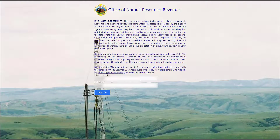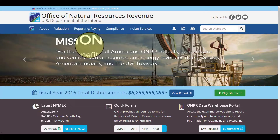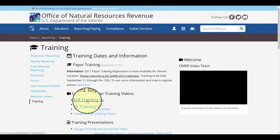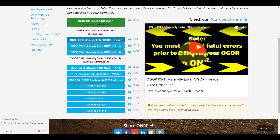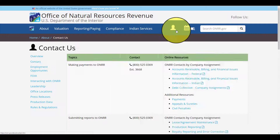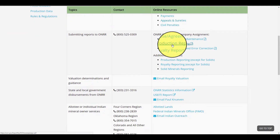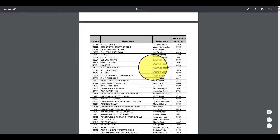To begin, sign in to e-commerce. This will take you to your documents list. This page should look familiar. Please see the complete manually submit OGOR series for more information. If you still have questions, please contact your production reporting contact, or PRC.